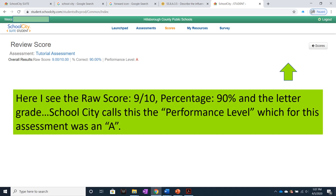Here you see the raw score — 9 out of 10 — and the percentage, 90%. I want to take a moment to talk about bonus points. Frequently on my quizzes, I will give bonus points. In that case, the percentage score will not accurately reflect what your percentage score would appear to be in Edsby, because School City does not recognize percentages over 100. I altered the cut points in School City to show an accurate letter grade. So the percentage might not be correct, but the letter grade will be.